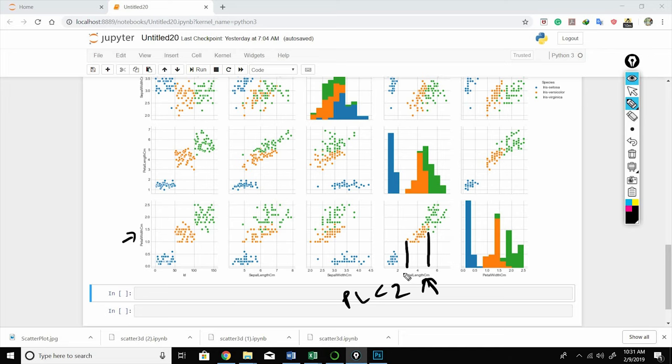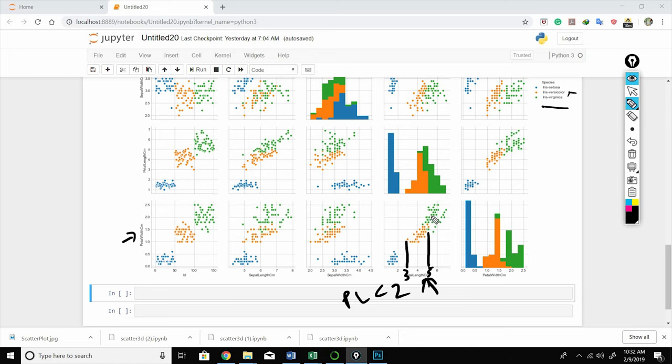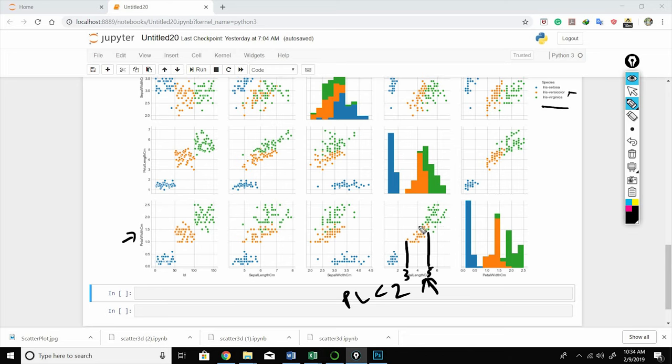For versicolor and virginica, there is also a range which you can declare. Petal length between let's say 3 and 5 is versicolor, and beyond 5 is virginica. However, there is an overlap between versicolor and virginica, but it's still fairly workable.